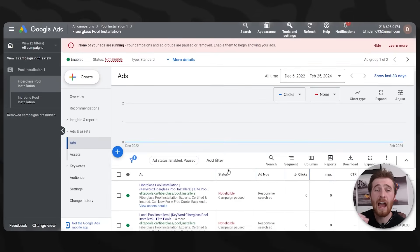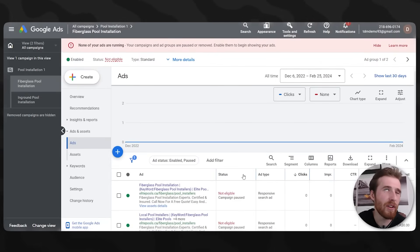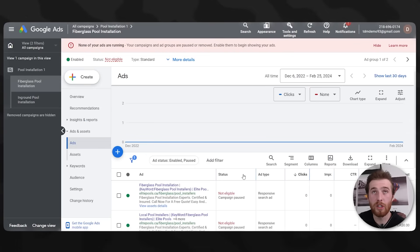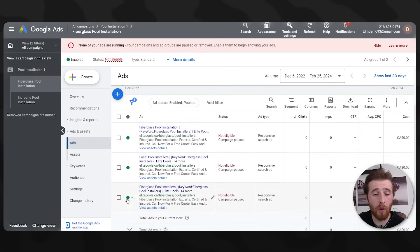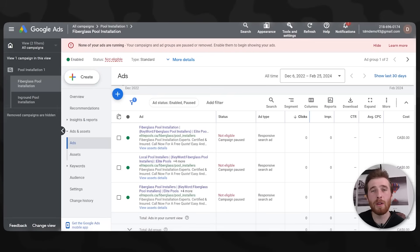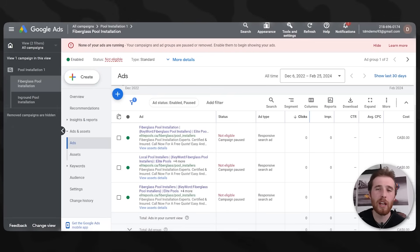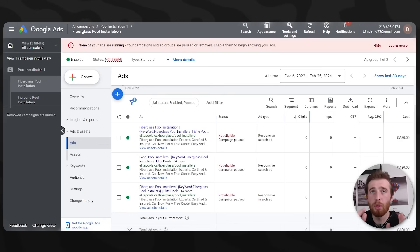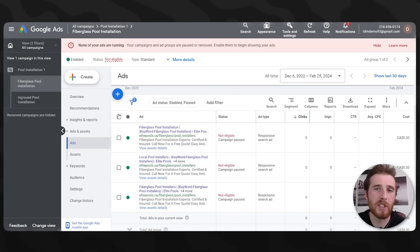Once an ad isn't being effective anymore, Google will normally pause it or show it very few impressions over a month or two. You can then go in, pause it, create a new ad, and try to beat the current champion. You're always trying to get a better click-through rate and better results. By months two, three, and four, you'll see this compile and the results will speak for themselves.